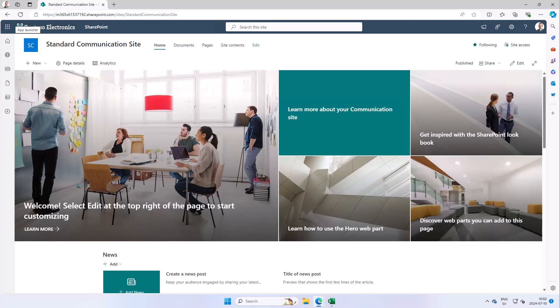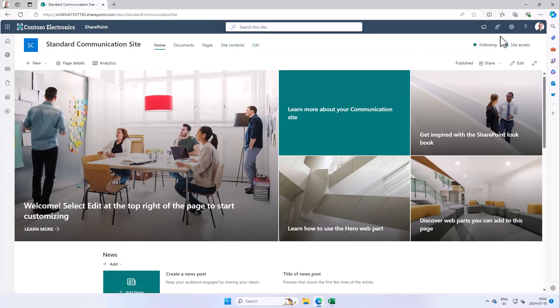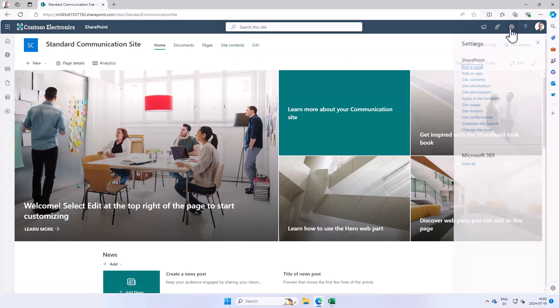Hi, I'm Peter Kalmstrom of kalmstrom.com Business Solutions. In this demonstration, I'll show you how to create an old-school task list in a modern SharePoint online site. Microsoft still has this feature, but it's somewhat hidden now.